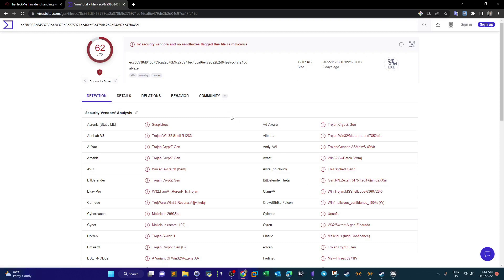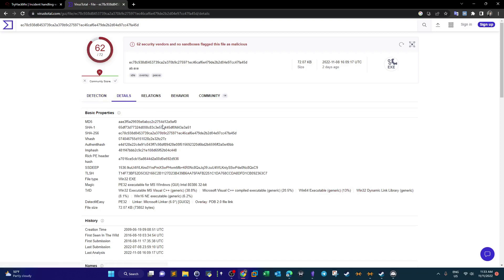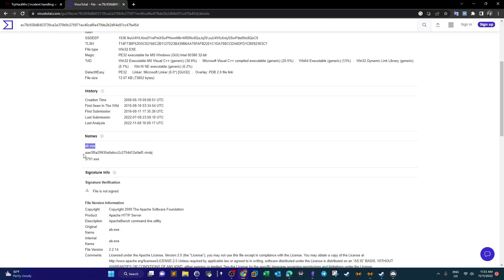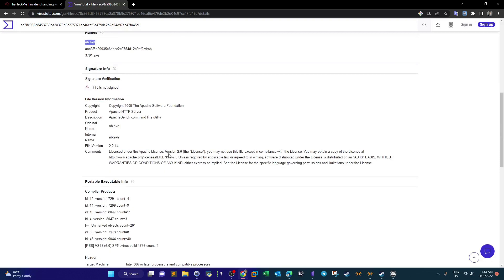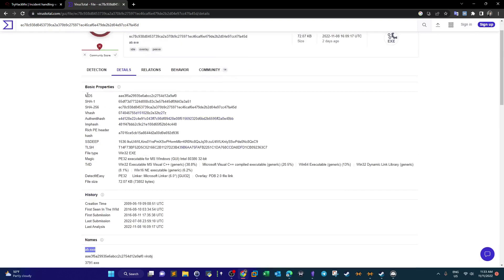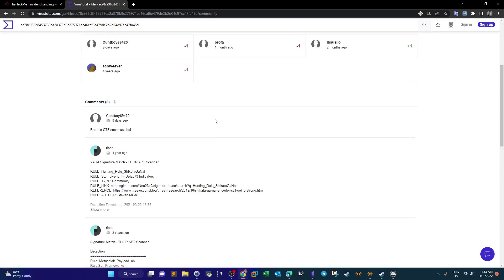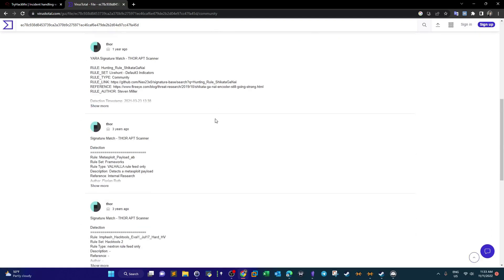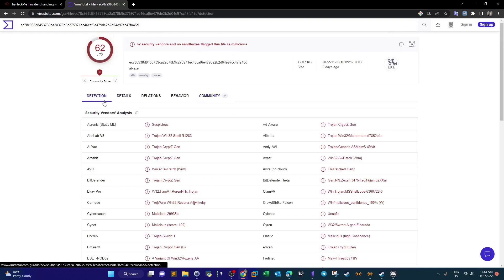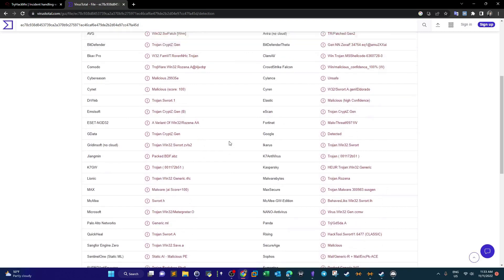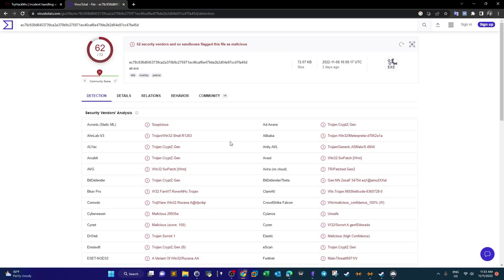Searching the hash on VirusTotal, it is indeed a malicious file. In the details we can see other names given to the file and its properties including various hashes. The community confirms it is a Trojan horse that was uploaded to the machine.